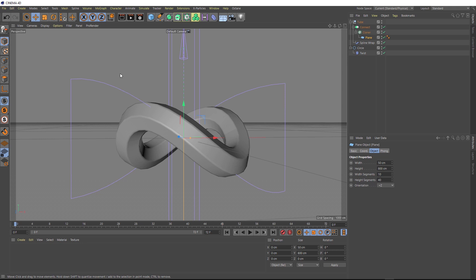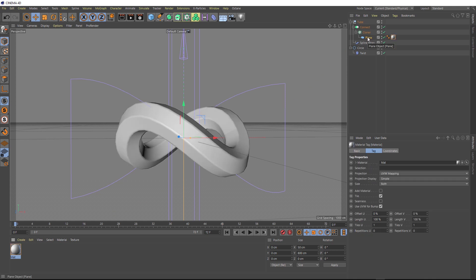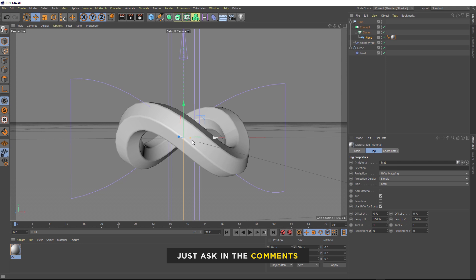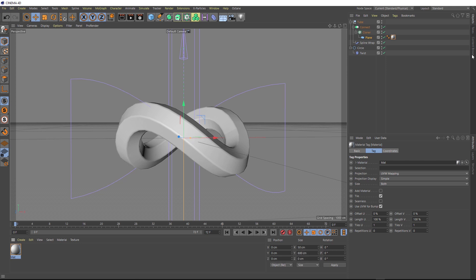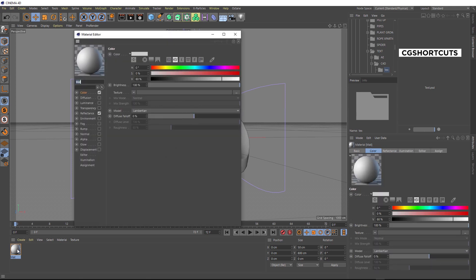So now we want to start wrapping some text around this shape. So we'll come down to our materials palette here and double click to create a new material. And we'll grab that guy, and we want to apply that to our plane. So we'll just drag it on top of there. And now we're going to load in some text in the form of an image texture, and you can use whatever text you want. If we go over to the content browser, I've already prepared this image here. It's just a PSD that says CG shortcuts. This will be included in the downloadable project file, so you can go ahead and change this to whatever you like.